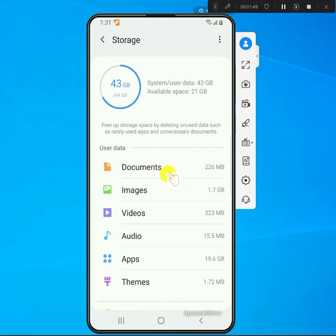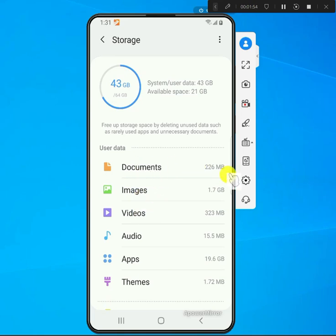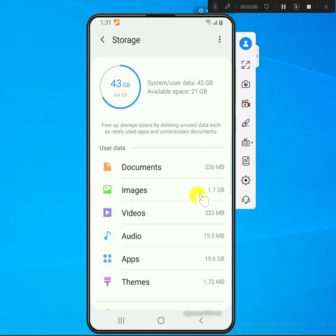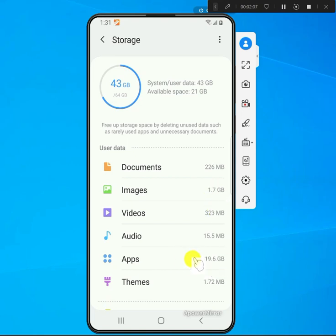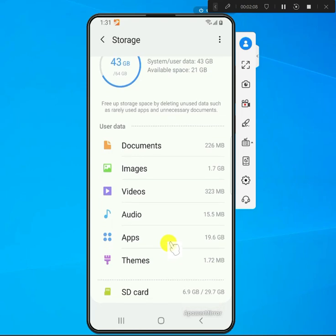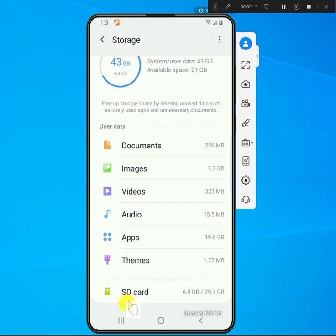If you go down a little bit, you'll see here it gives you what's using up most of your space. Like documents, I'm using 226 megs, and then images are using 1.7 gigs. The apps are actually using the most.